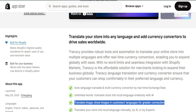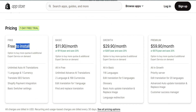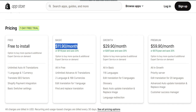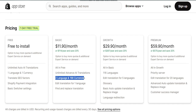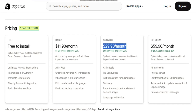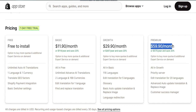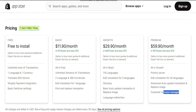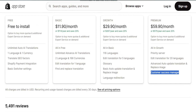Transi offers four pricing plans, starting with a free plan allowing one language and currency. The Basic plan is $11.90 per month and includes two languages. The Growth plan at $29.90 per month offers 111 languages and 167 currencies, while the Premium plan at $59.90 per month includes all features and a customer success manager. An enterprise plan is also available for advanced translation needs in large stores.